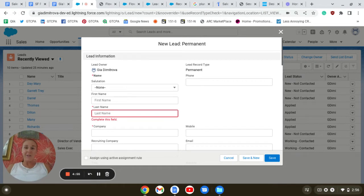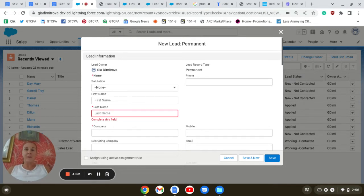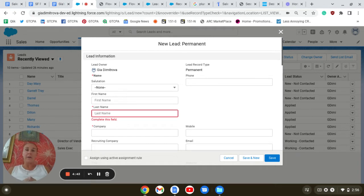Hi there, this is Gia. In this video I would like to introduce you to a screen flow. We are going to create a simple screen flow that will capture a new lead record for creation.